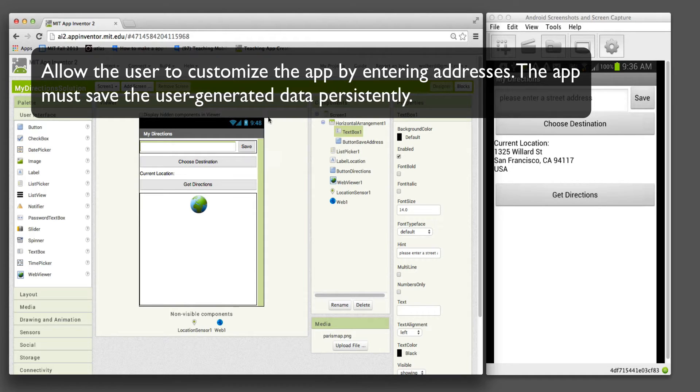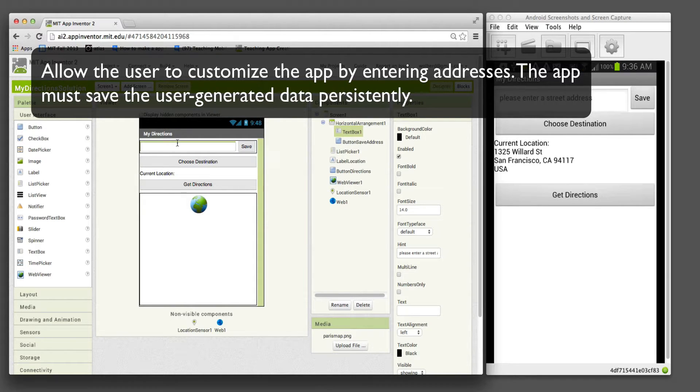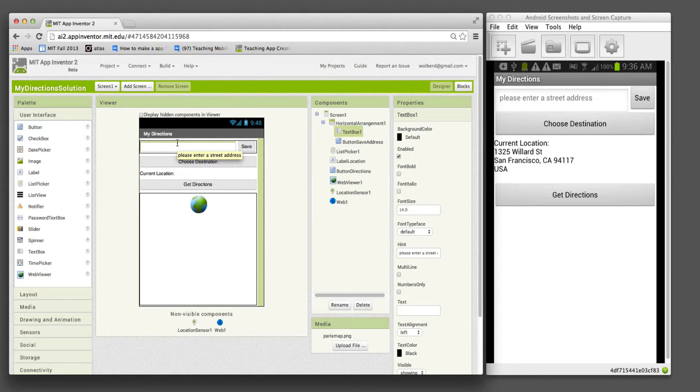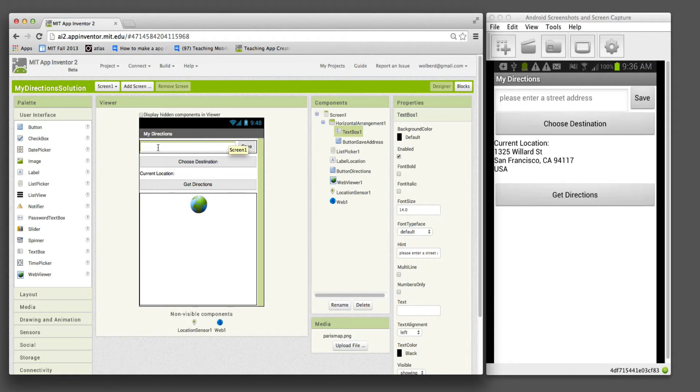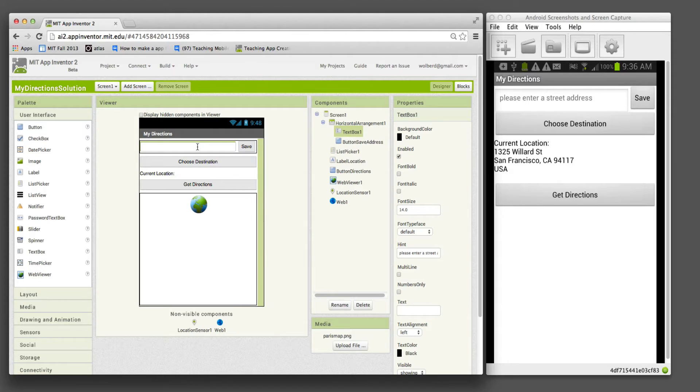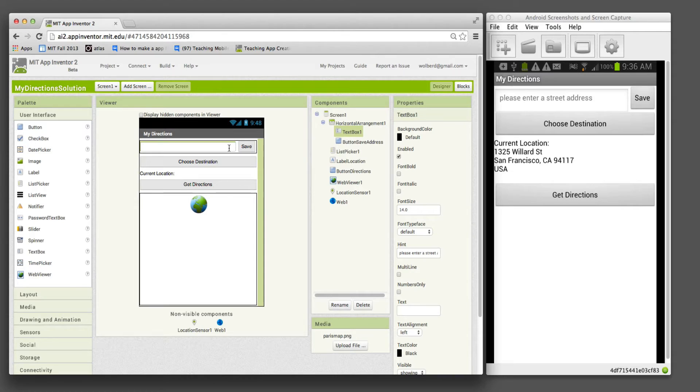Right now with the template app, the programmer can set those destinations. Now we're going to make it so the user can set those. I've added a horizontal arrangement with a text box and a button, and made their width be fill parent.